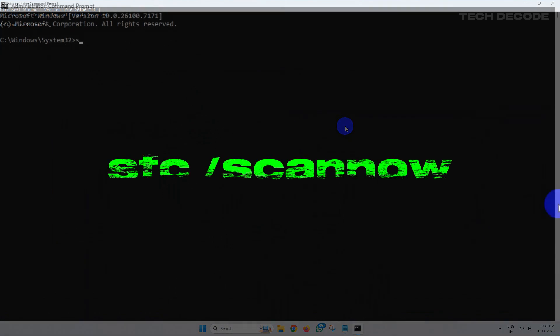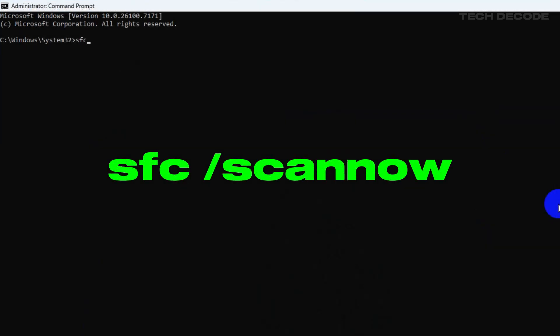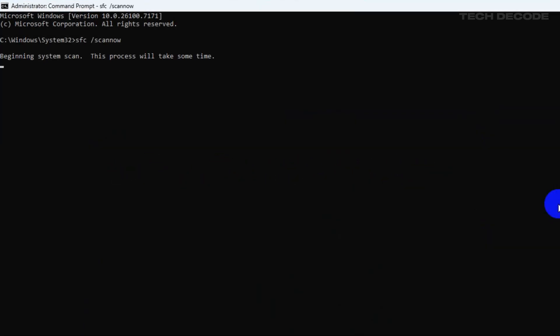Now type sfc space forward slash scan now and hit enter to execute it. Now wait for the process to finish.